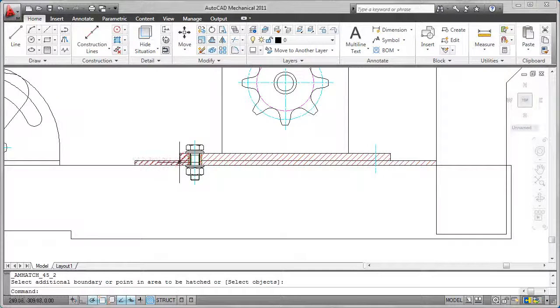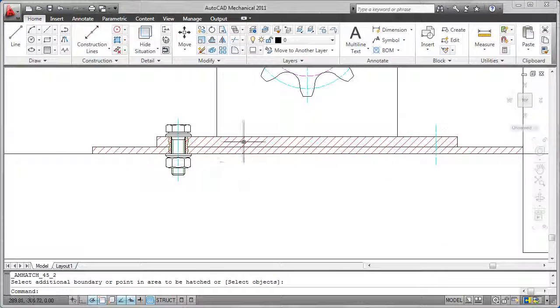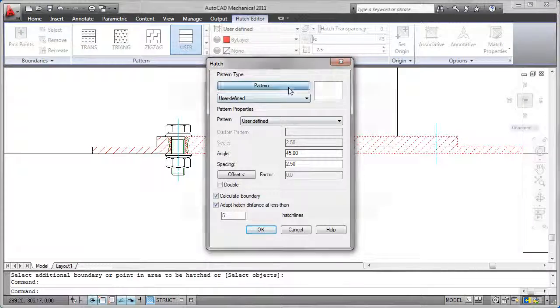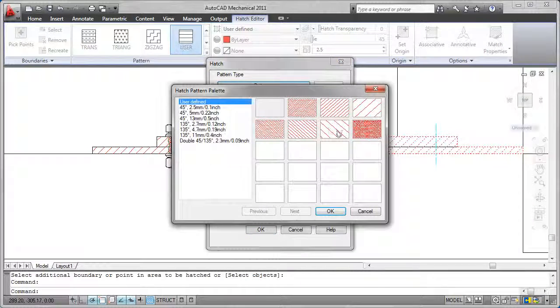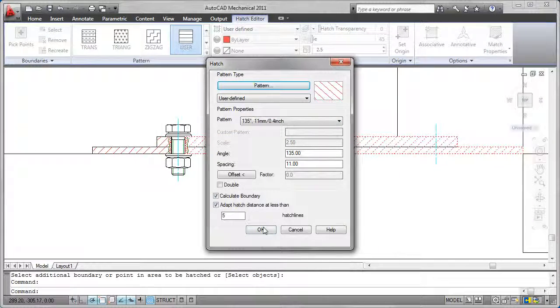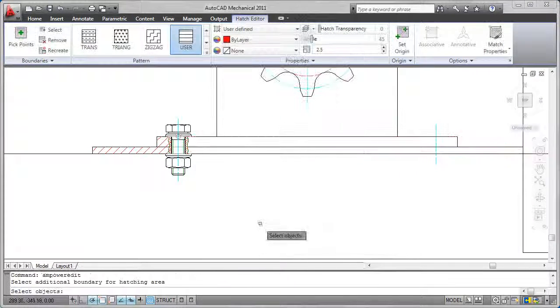And quickly change your pattern settings. If you were to change the size of a standard part, like the bolt, the hatch will automatically update to conform.